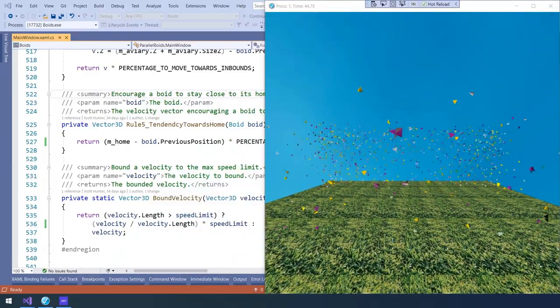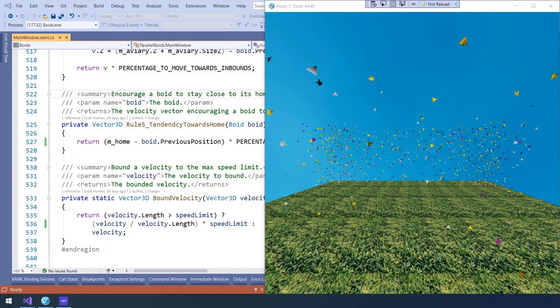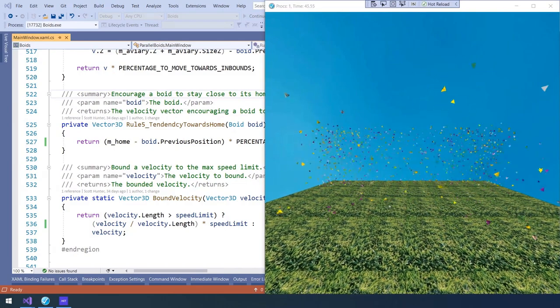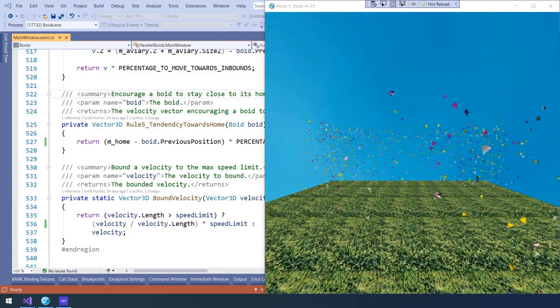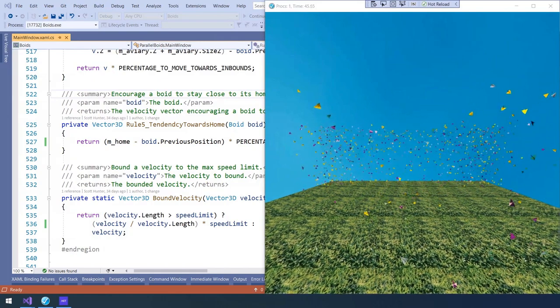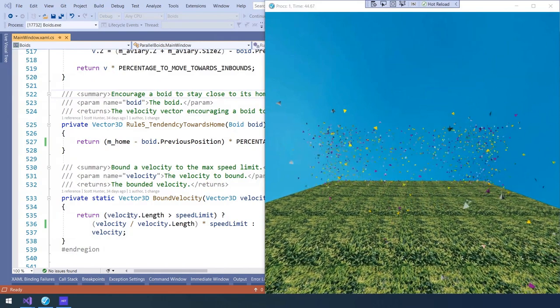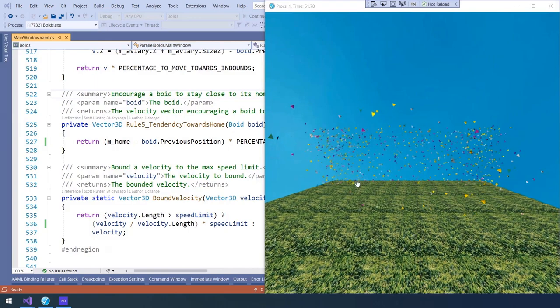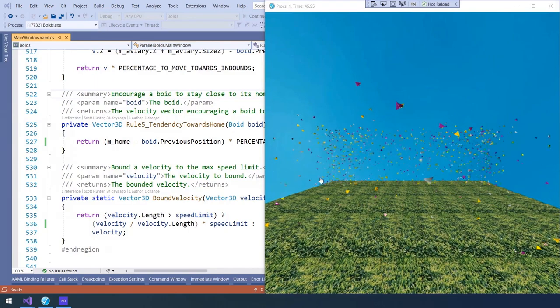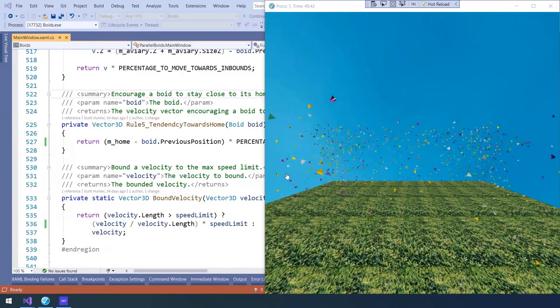For this demo, I have two apps to show you. First, let's start with the WPF app running on the right-hand side. This is a .NET 6 app called Boids, a Game of Life simulator, and you can see many shapes moving around. With .NET Hot Reload, we can now change the game logic while the app is running.